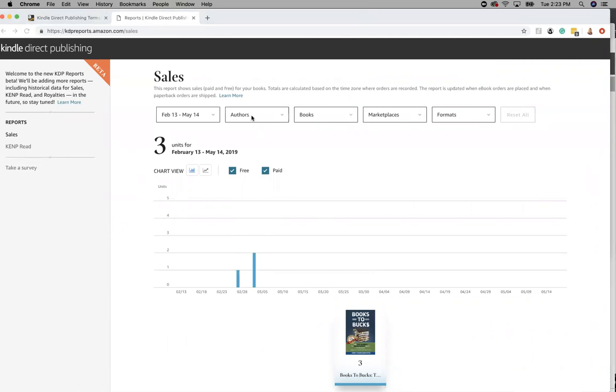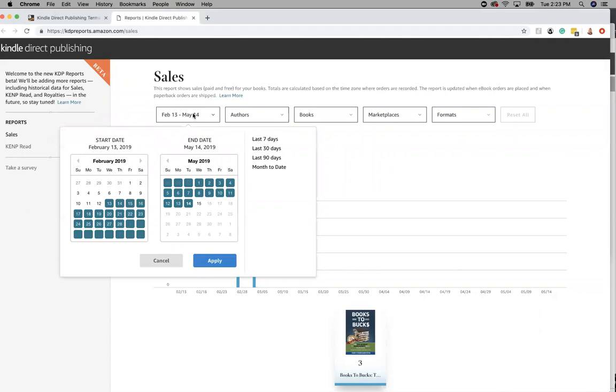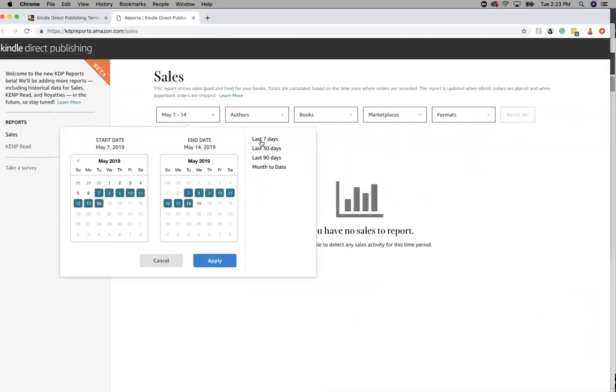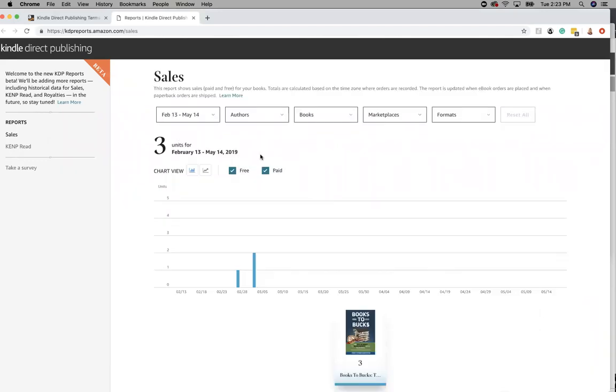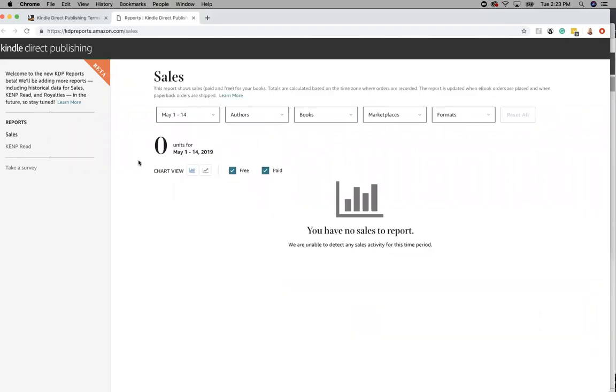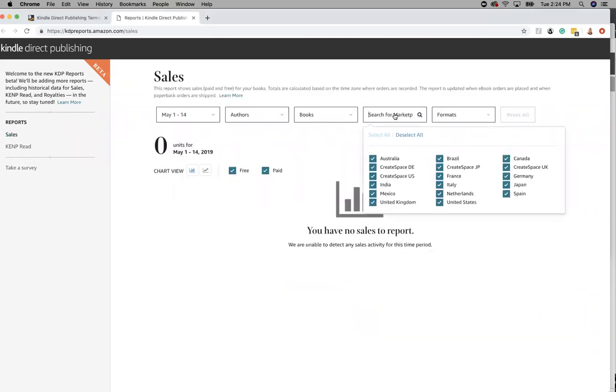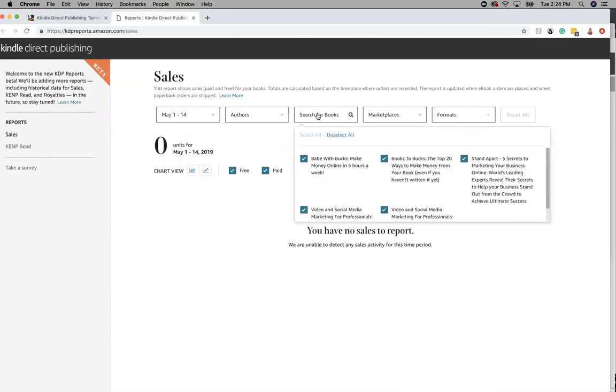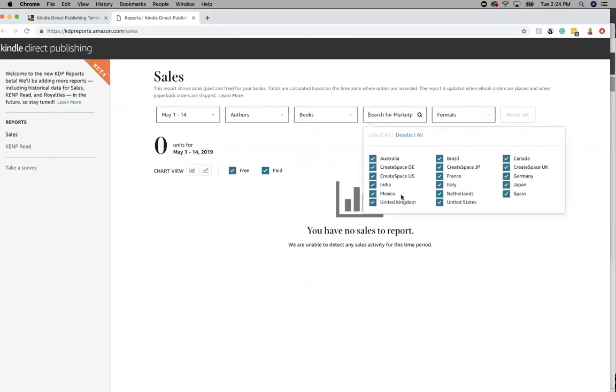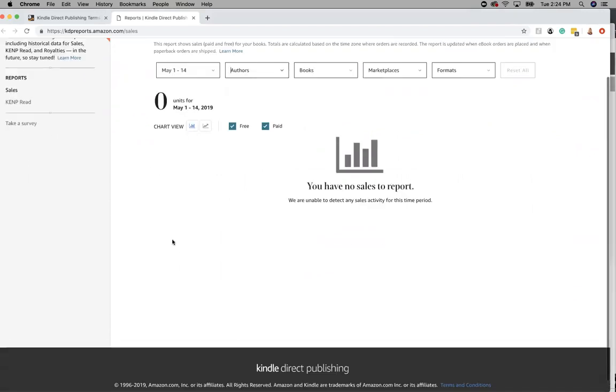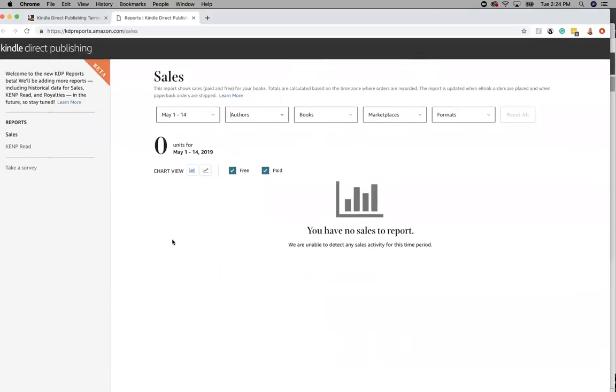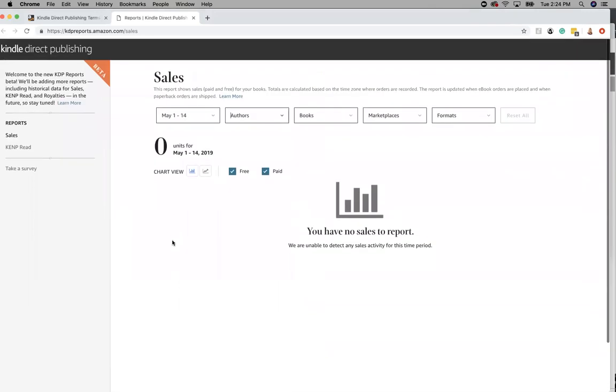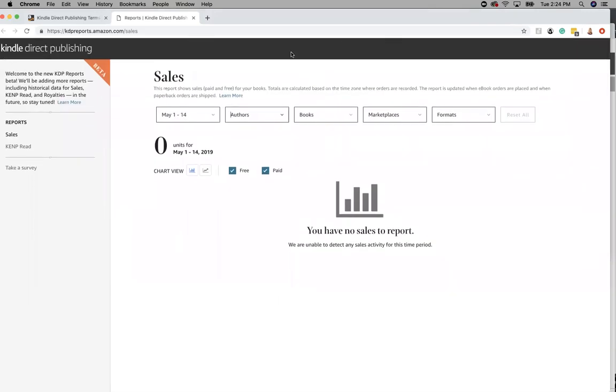So you can change it to what you're looking for, last 90 days, month to date, and what book you want to see. If you want to do ebook, if you want to deselect some of the countries, you can do that. If you want to do specific authors, you can do that if you have different sales reports. So the KDP reports beta is the best way to do it.